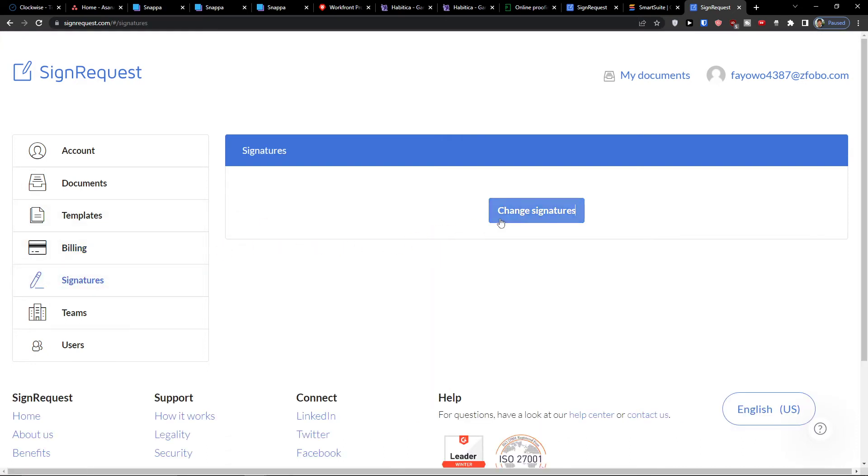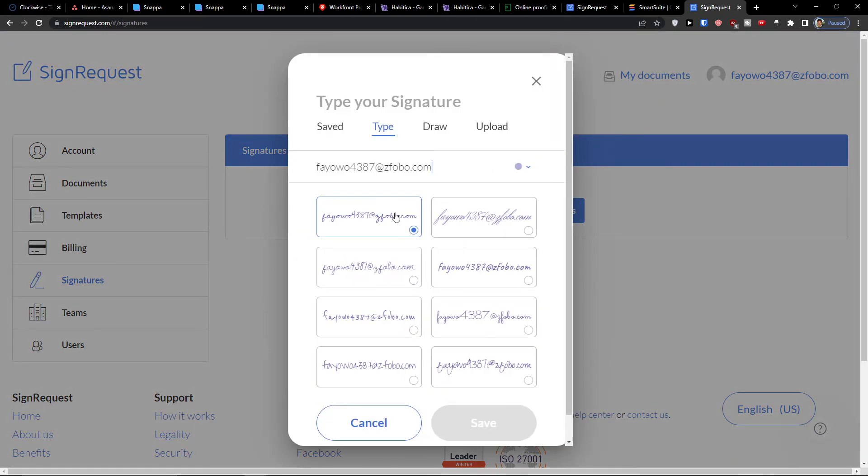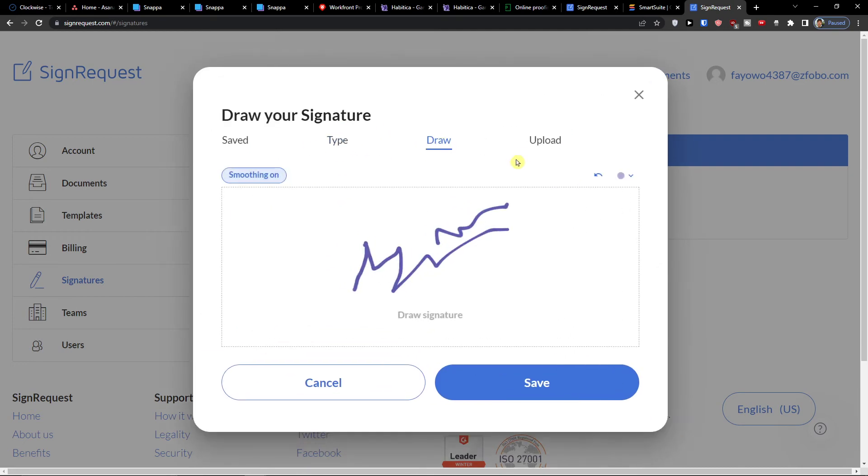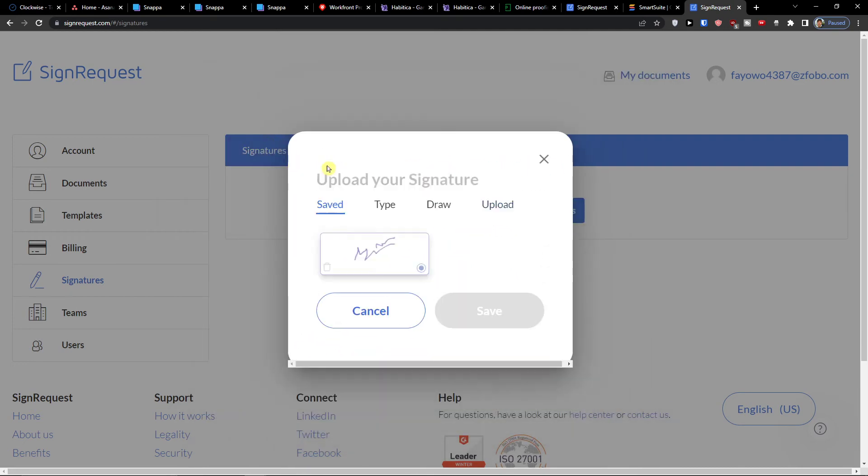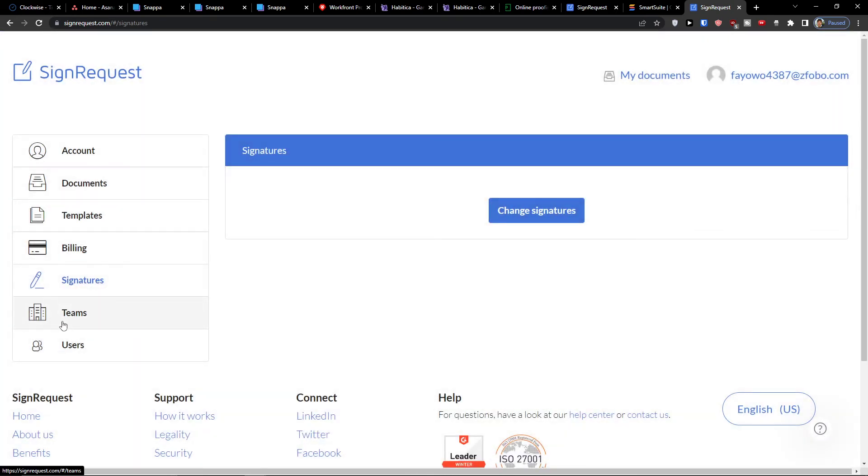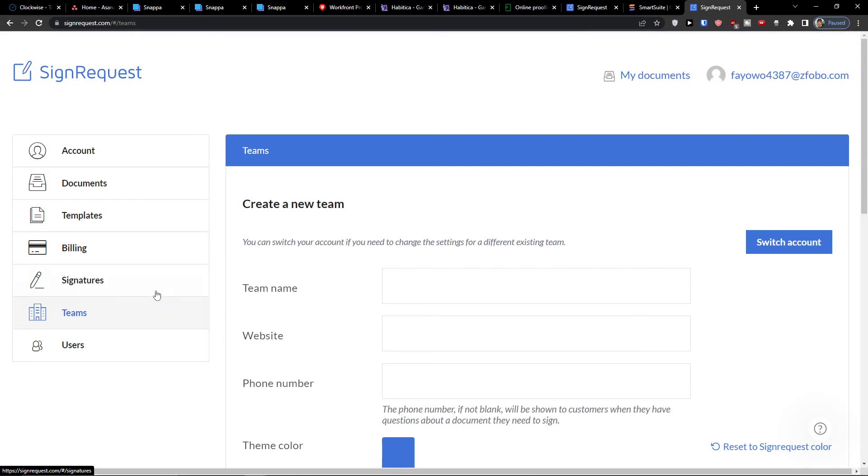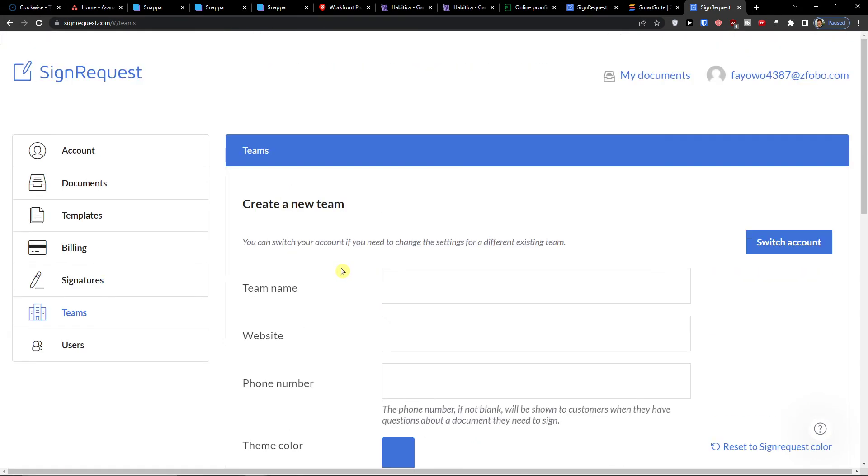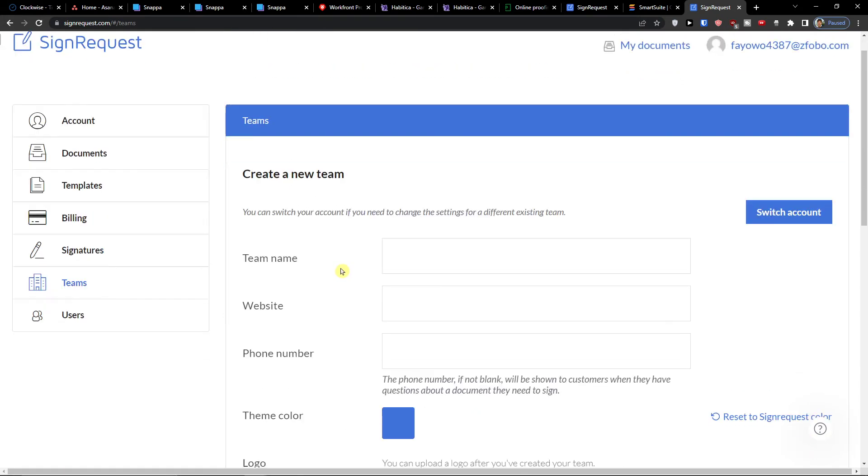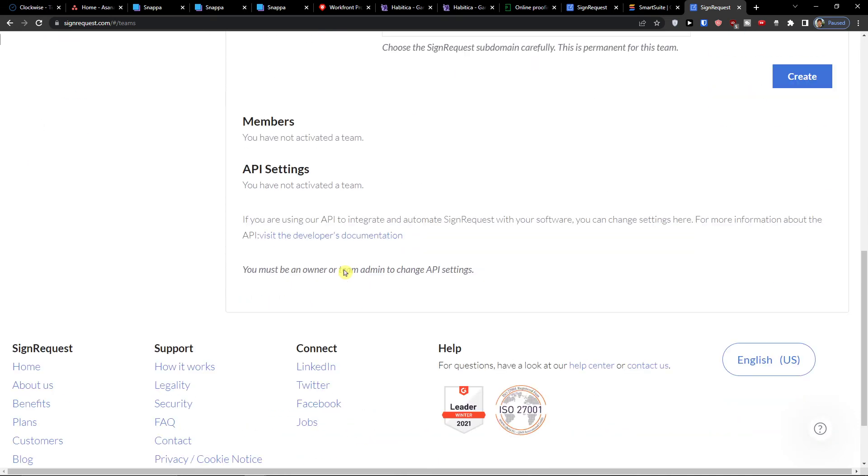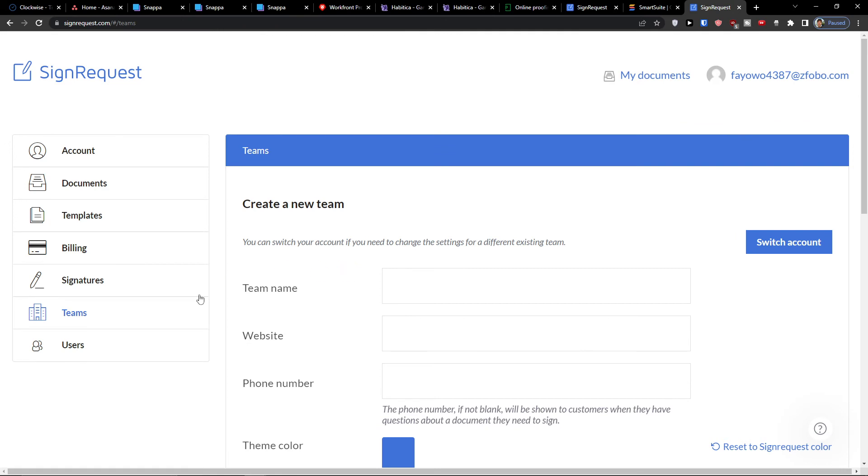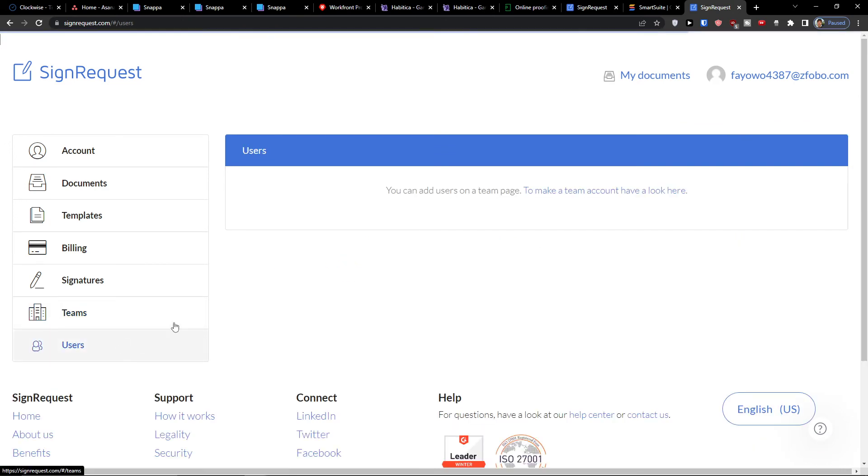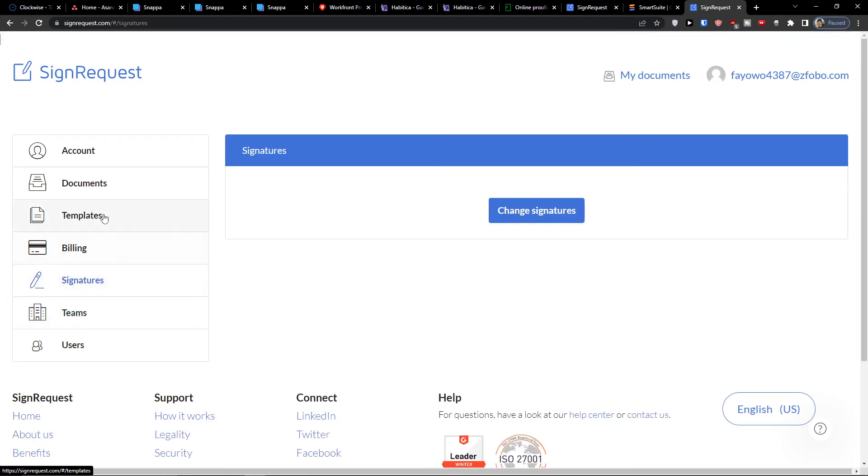Signatures - you can change signatures. This is the one that I saved, but of course you can choose between the draw, between the upload. That's what you can do. Then you can find the Teams here and you have options to create a new team with a team name, website, phone number, logo.